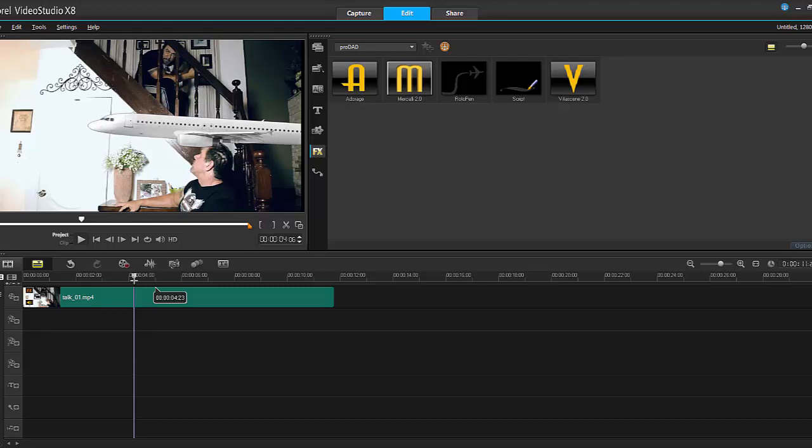So there you go, my friends. That's just a quick overview of how to apply the Adorage and the Vitascene filter. And as always, thanks for watching.